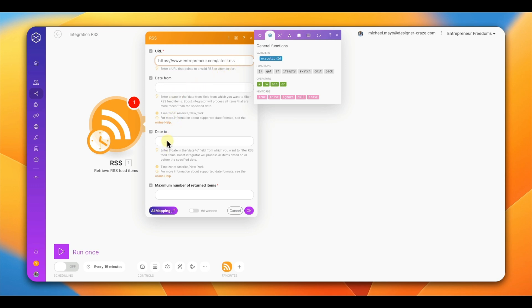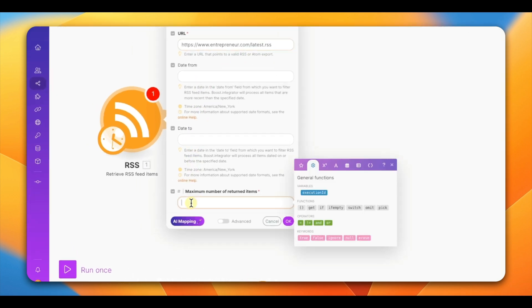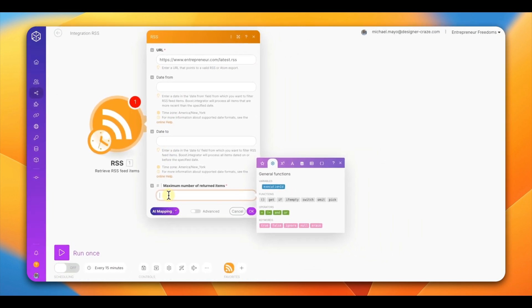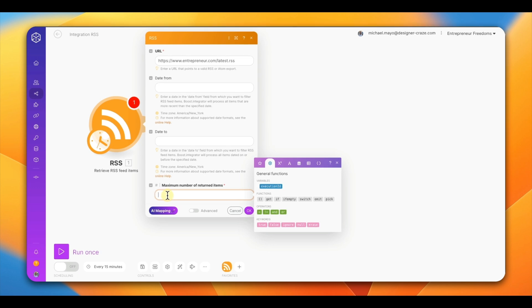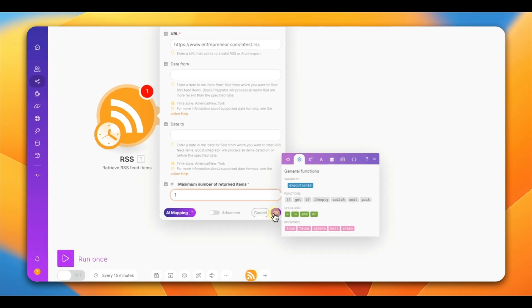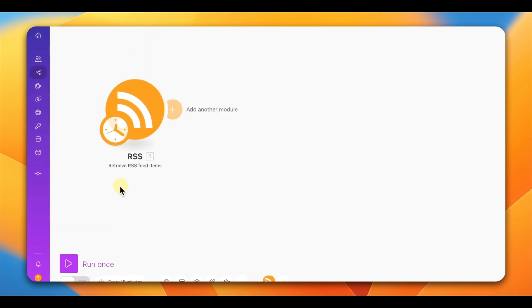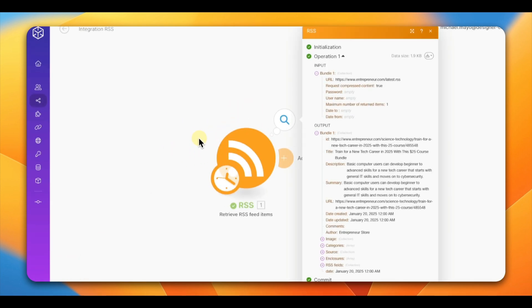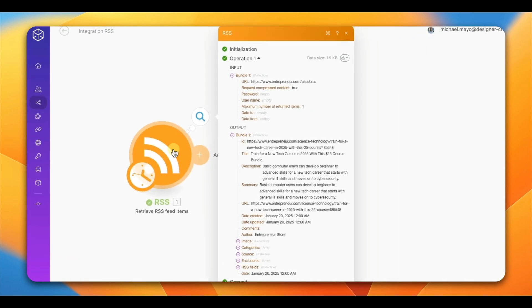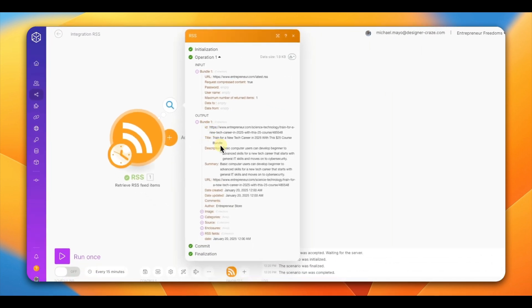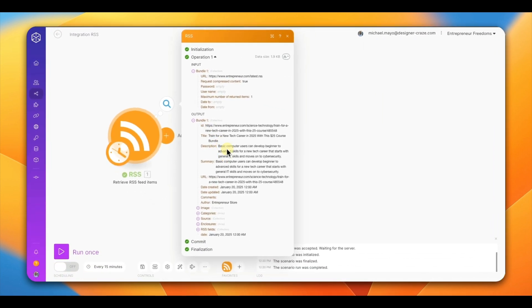Next, set how many items you want to retrieve. I'm only going to retrieve one at a time. Once that's done, hit OK, hit save, and then run it. You can see it pulled up the data we want from this RSS feed.